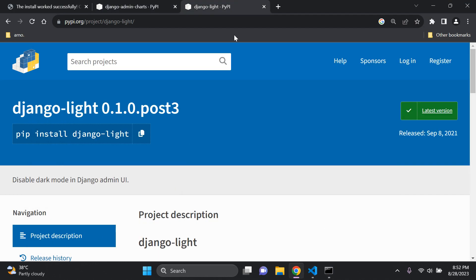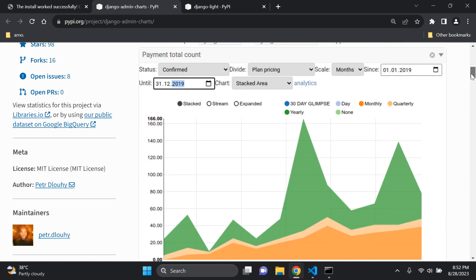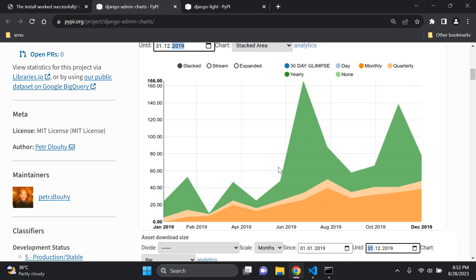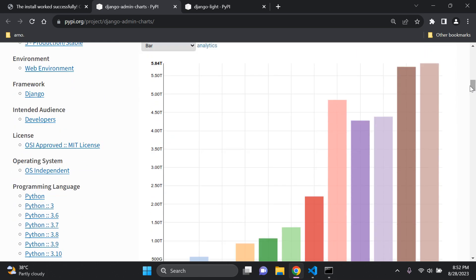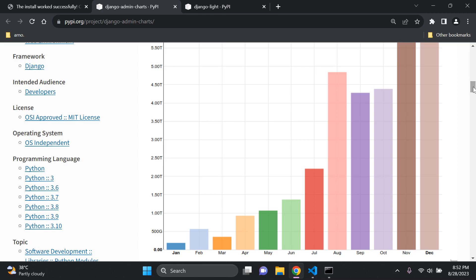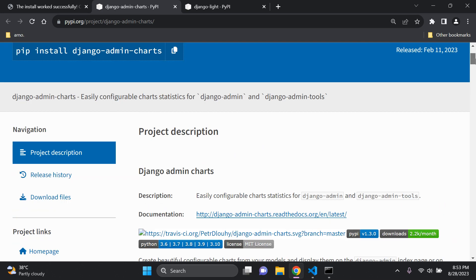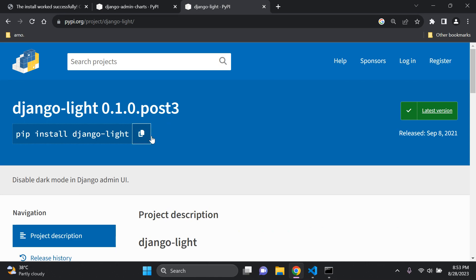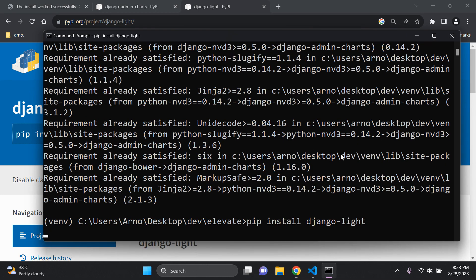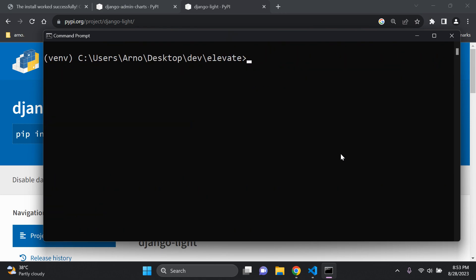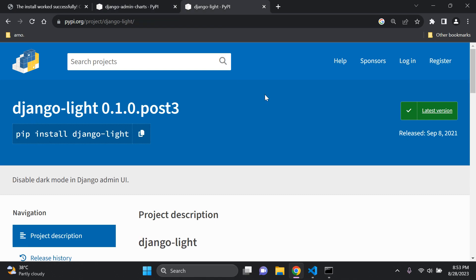The next thing to install is `django-light`, which forces light mode. The reason we need light mode is that in dark mode, the data shown with django-admin-charts isn't as clear. If you're using Django 4.2 you'll automatically have the option to enable light mode, but this helps those on earlier versions. Run `pip install django-light`. Make sure you've installed both packages: django-admin-charts and django-light.